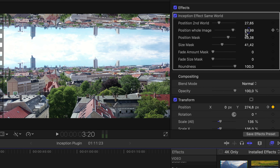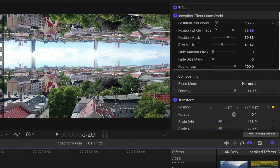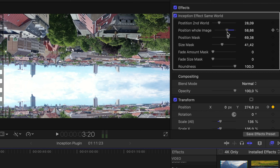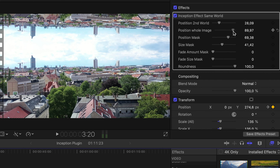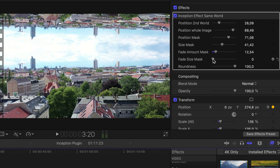On the right side you have the effect panel where you can adjust the whole look of the effect. You can adjust the position of the second world — bring it up or bring it down. You can adjust the position of the whole image to see more of the second world or more of the first world. You can also keyframe those effects, and you can adjust the position of the mask to make it fade out smoothly. You can adjust the feather of the mask and how big that feather should be.